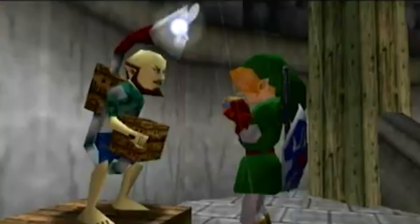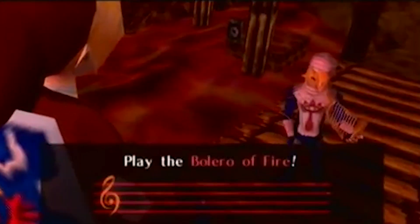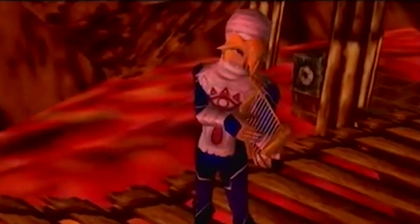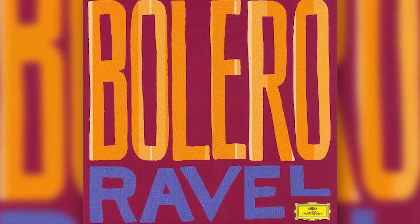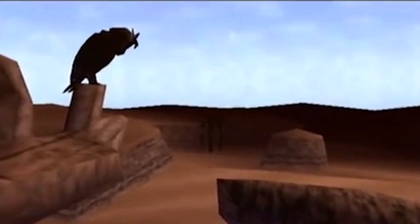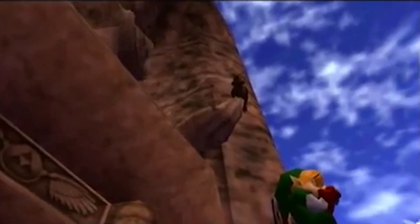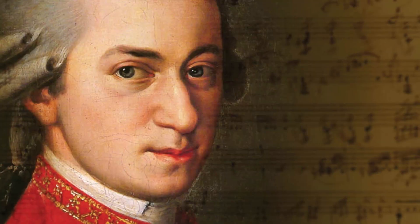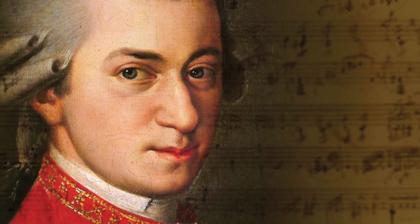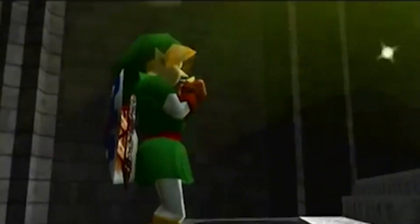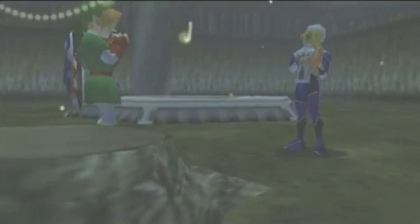Even more interesting is the origins of some of these songs. Several of the warp songs in Ocarina of Time reference existing pieces of classical music. The Bolero of Fire is one of the most notable, as it bears a striking resemblance to Ravel's Bolero — the piece Kondo originally wanted to use in place of the Zelda theme we all know and love today. The Requiem of Spirit is another Ocarina tune that sounds very similar to Mozart's Requiem. Other themes, like the Prelude of Light, Serenade of Water, and Minuet of Forest, are titled for their respective compositional styles.